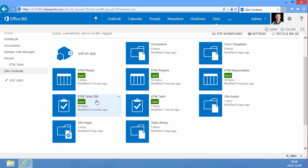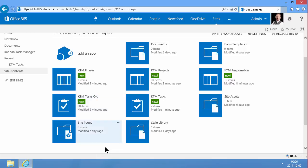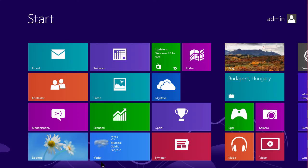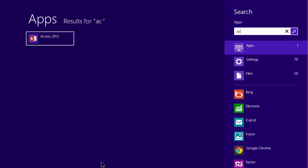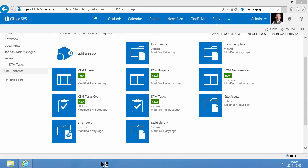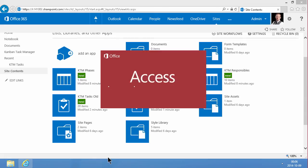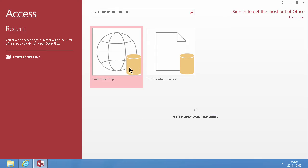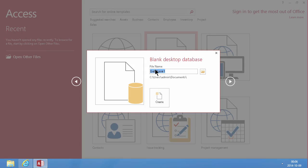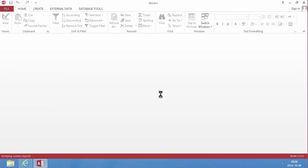The best way to do that is actually to do it with Access. So I'm going to start Access here, 2013, and I'm just going to create a blank desktop database.